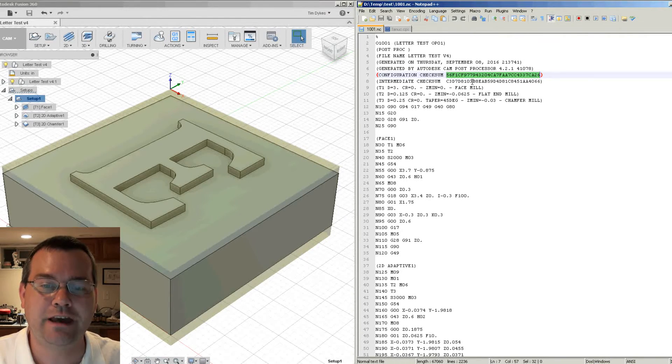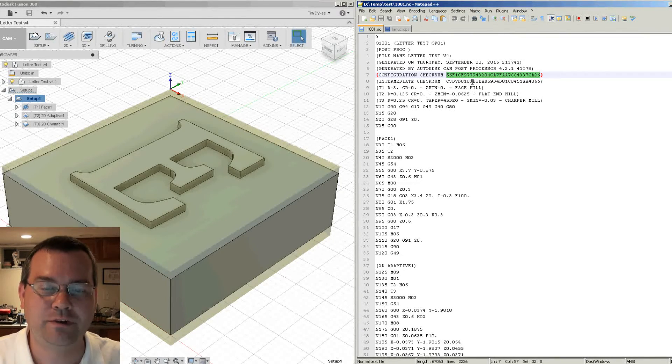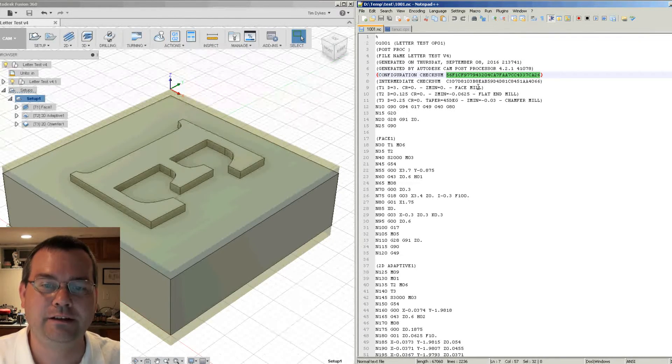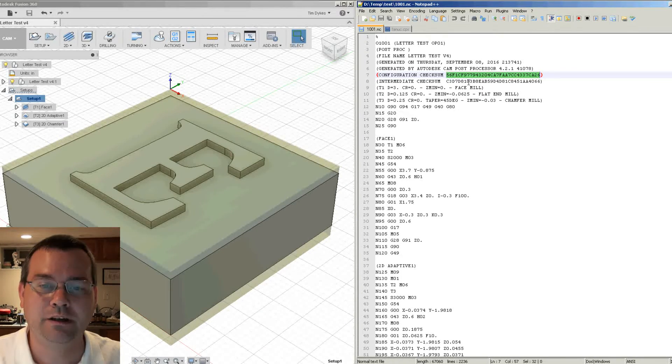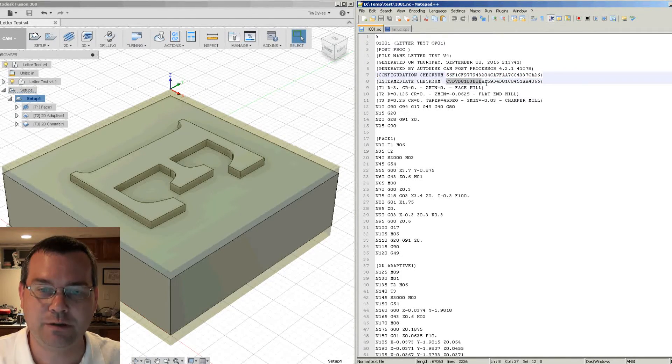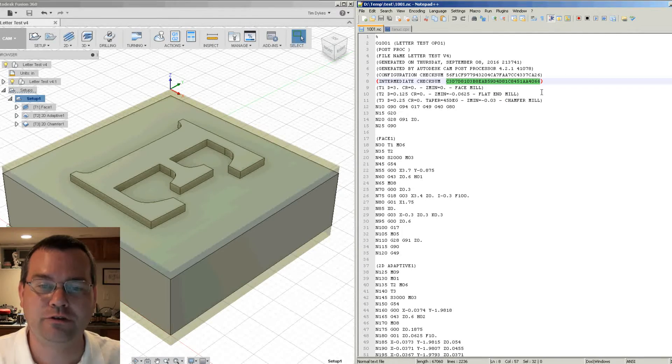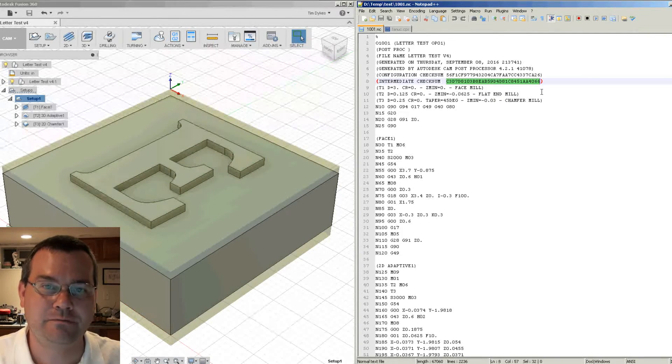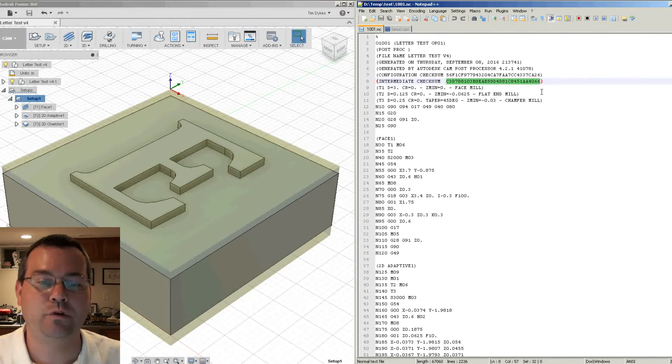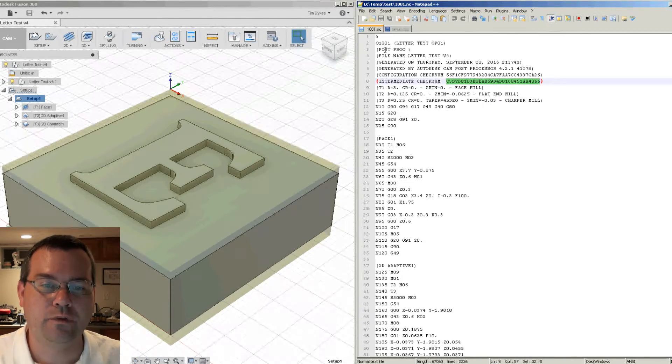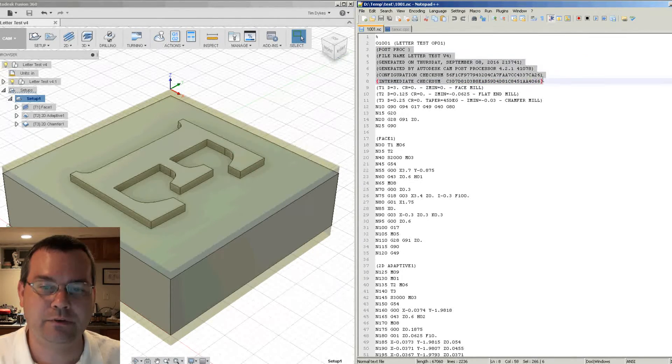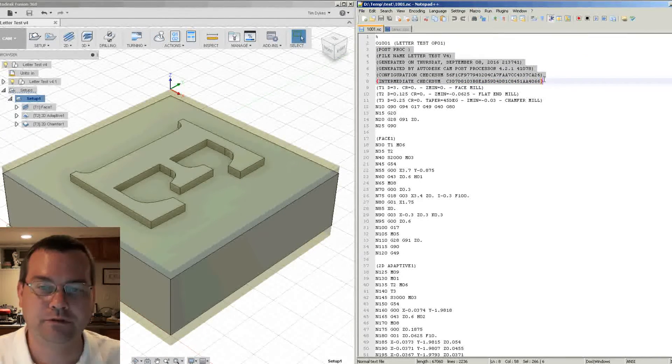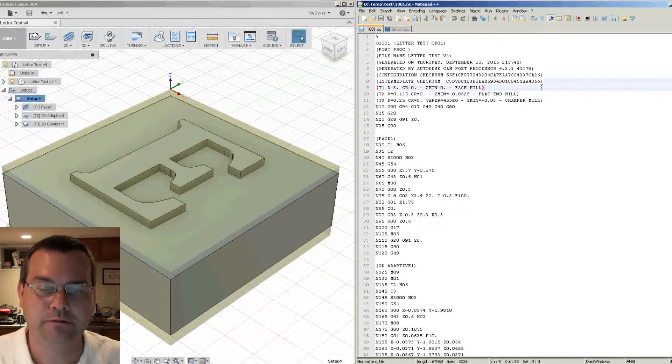So this is very important information if you have any type of revision control or tracking control requirements from your customer. You can definitely tell them, yes, I used this file. And then if they ask you to make more parts for them, you can reference back to this number again and make sure that you're using the exact same file today that you used on the last run.